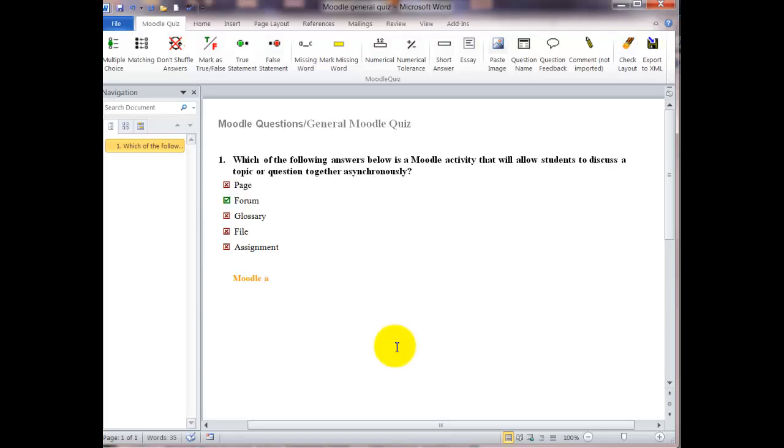If we don't do this, Moodle will use the question itself as the name of the question, but this way we can give it a shorter, more succinct name so it's easier to search for if we need to.